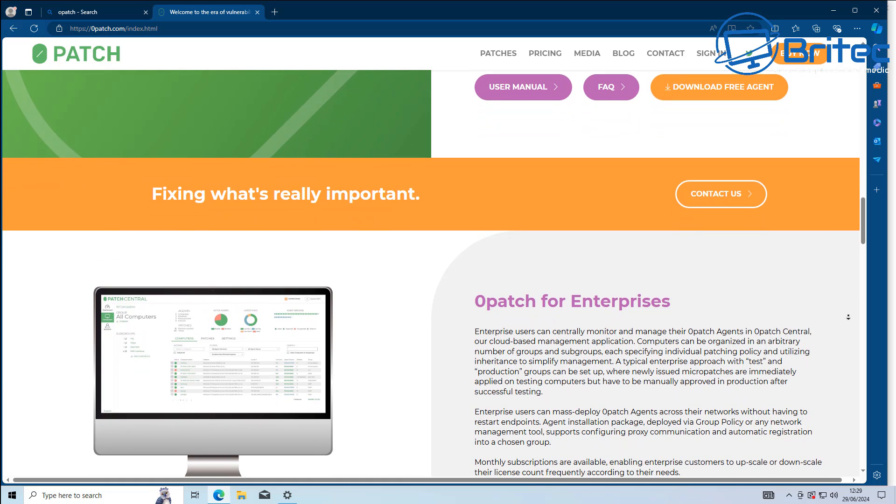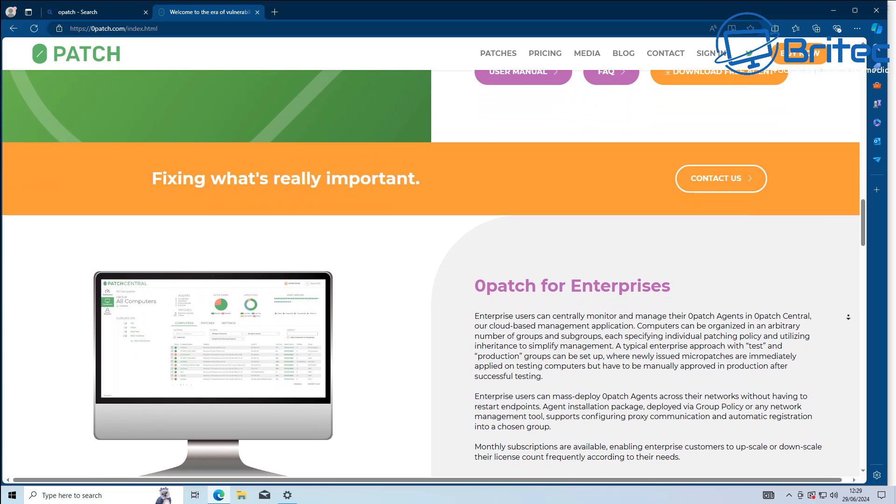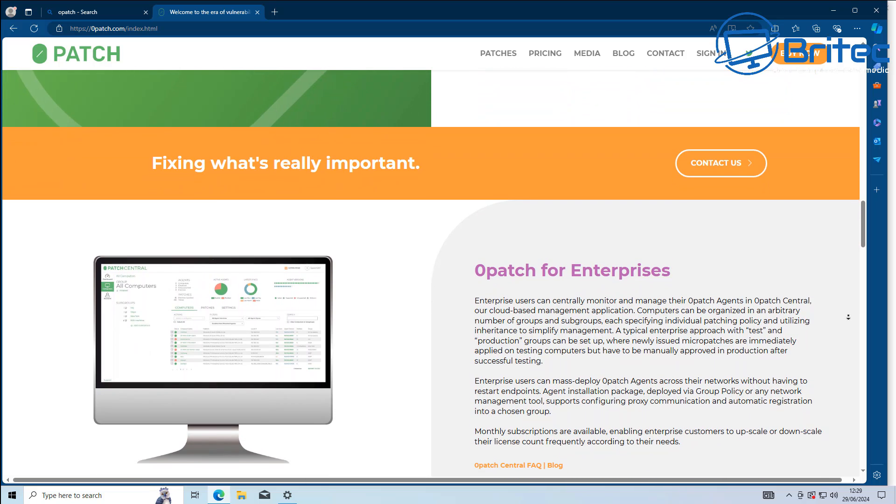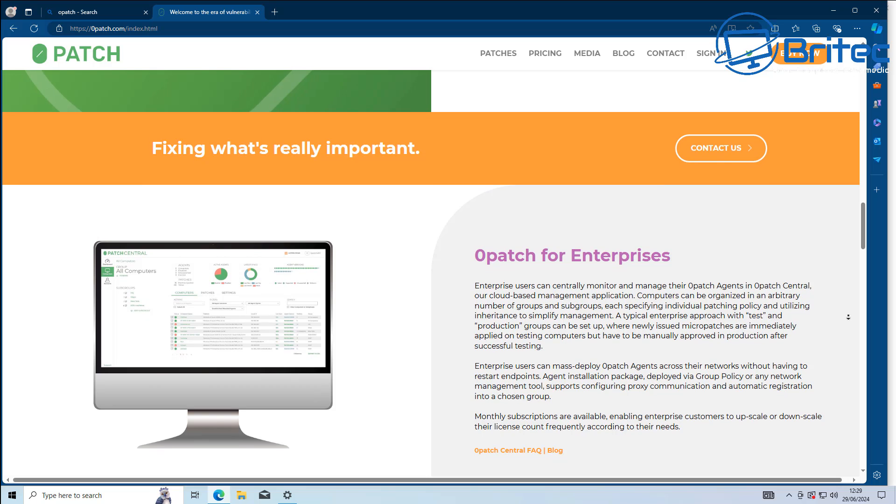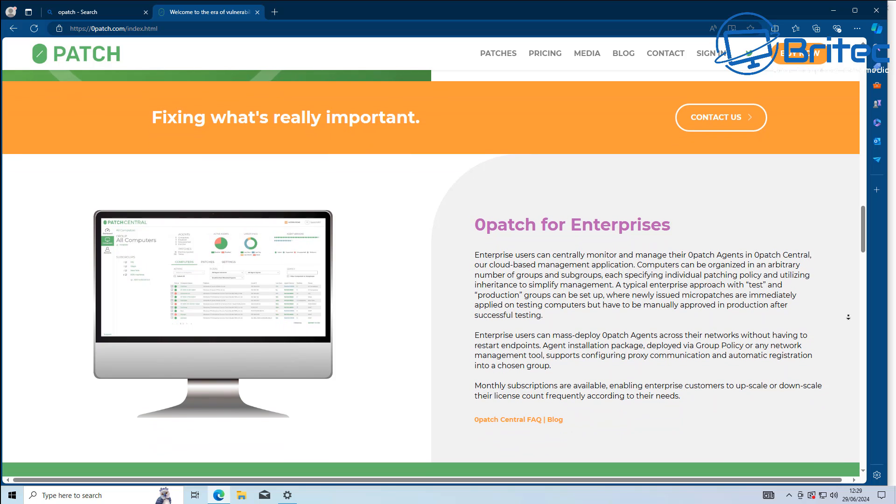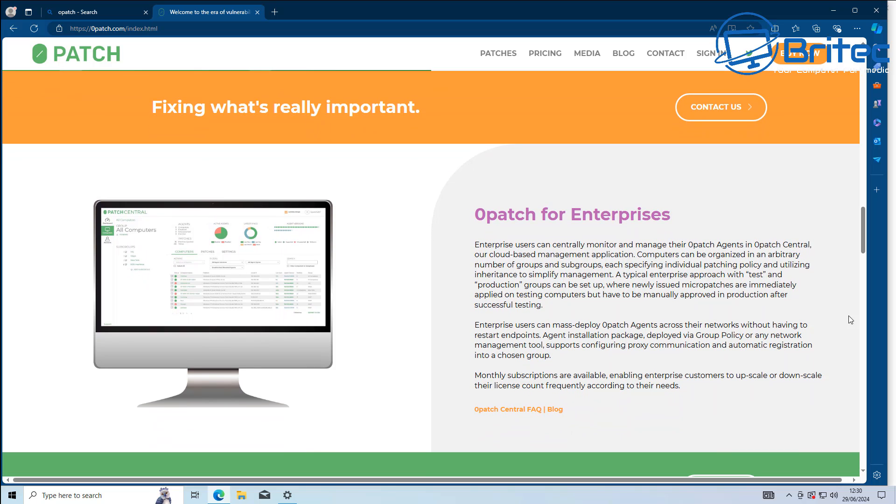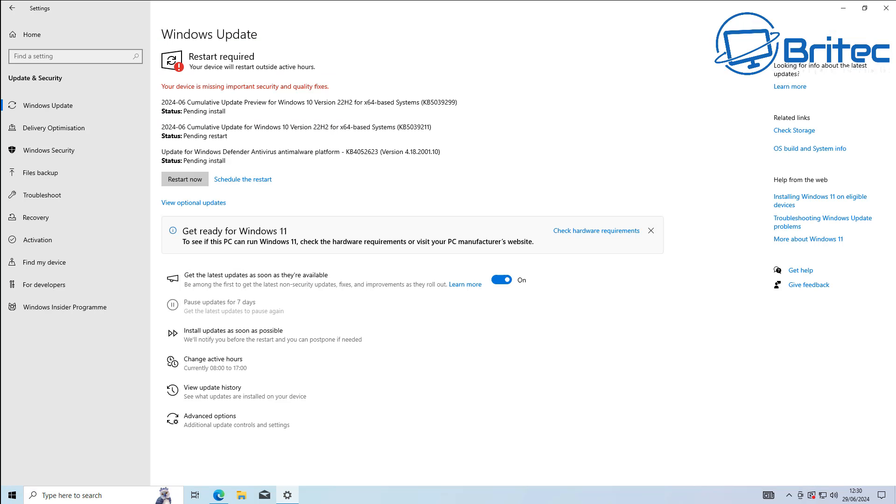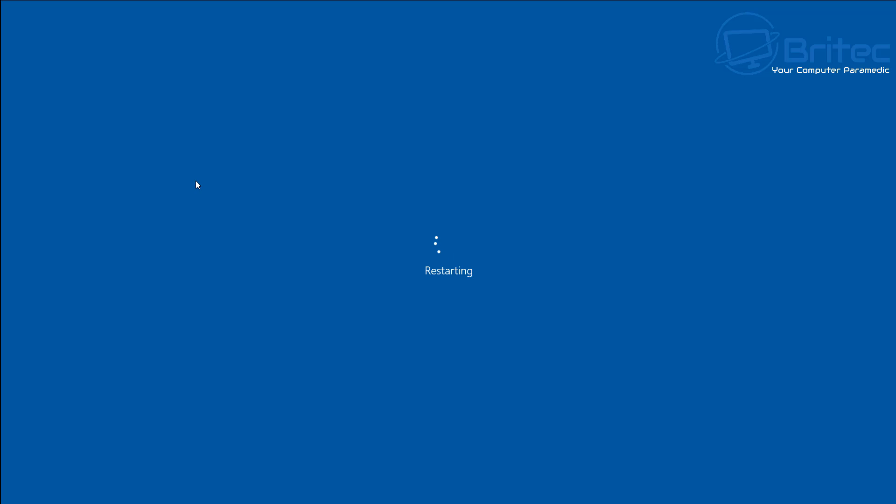So it basically works like that. You can read all this information on Zero Patch's website. Now I don't work for Zero Patch, I'm not being paid to promote Zero Patch. I'm giving you options which are available to you if you're on Windows 10 and you're worrying about what you can do with that computer. If you can't afford a new computer, then you have to look for an alternative.